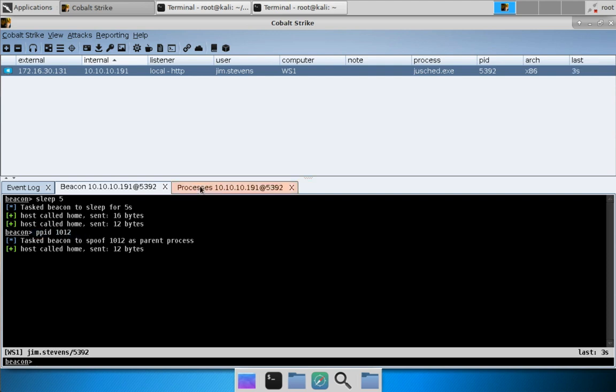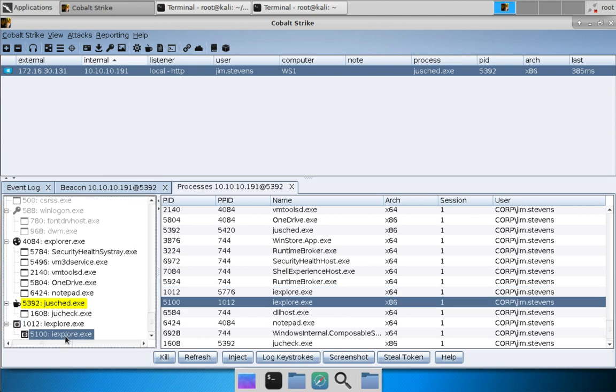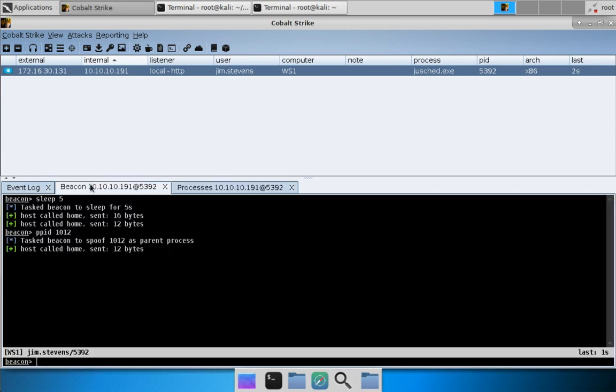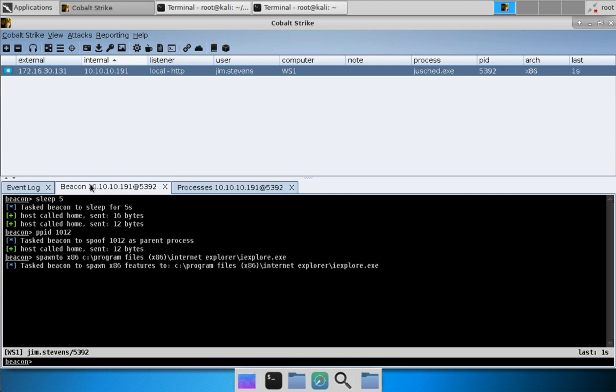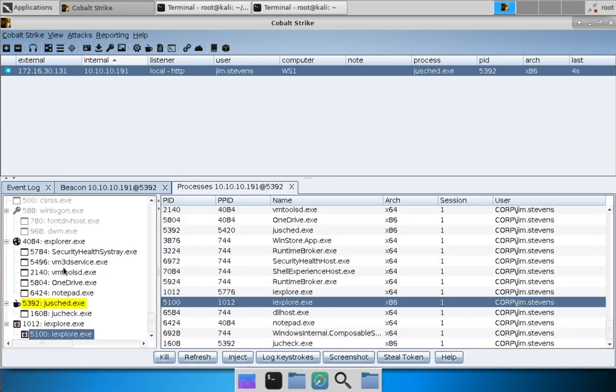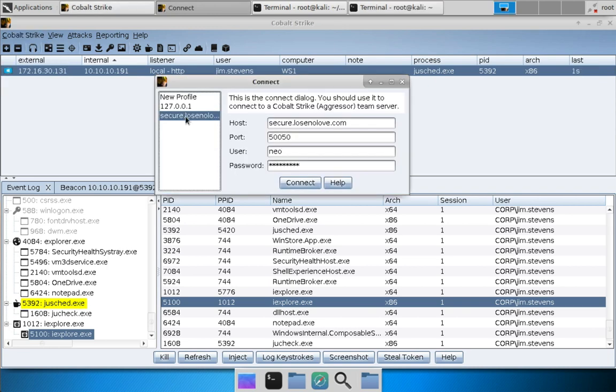And now any programs that are run through this beacon session will have Internet Explorer as their parent. And we are going to use Internet Explorer 32-bit as a temporary process for 32-bit post exploitation jobs. So let's do spawnto x86 and I think it's C:\Program Files (x86)\Internet Explorer\iexplore.exe. So now we've changed our spawnto value and our PPID and now we're good to try to pass a session to another team server. Let's connect to that server: Cobalt Strike, new connection. Let's go to secure.losenolove.com, press connect.